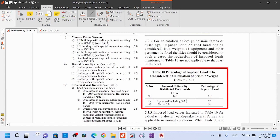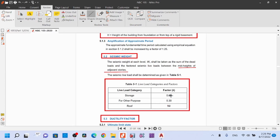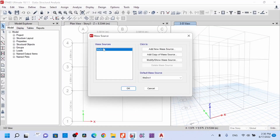For live load: if the intensity is less than 3 kN/m², include 25% of the live load; if greater than 3 kN/m², include 50% of the live load. This amount is added to the mass source in the main library.